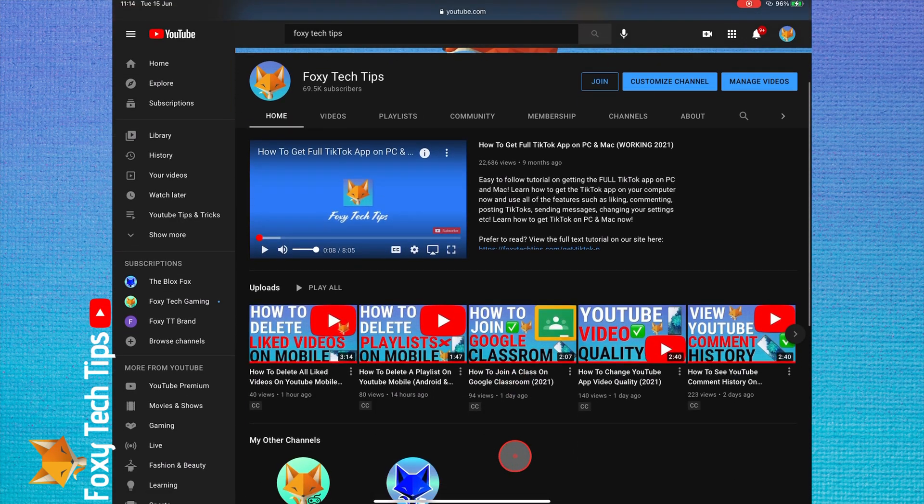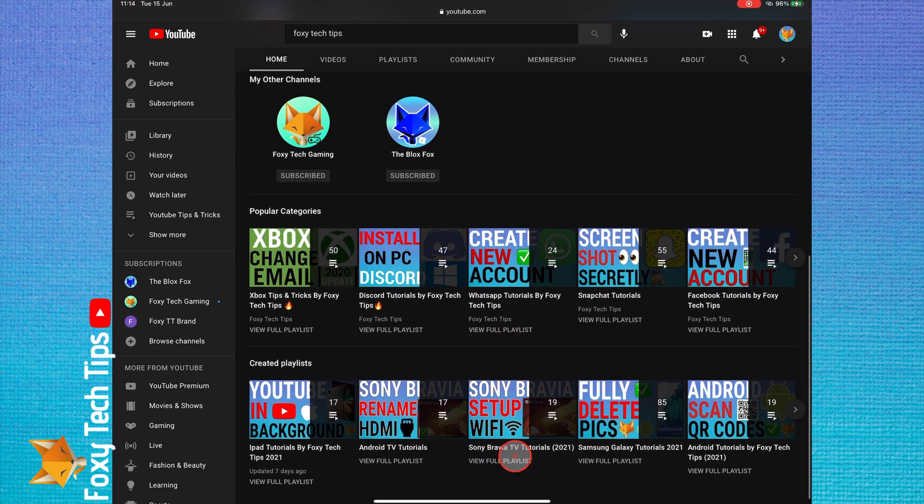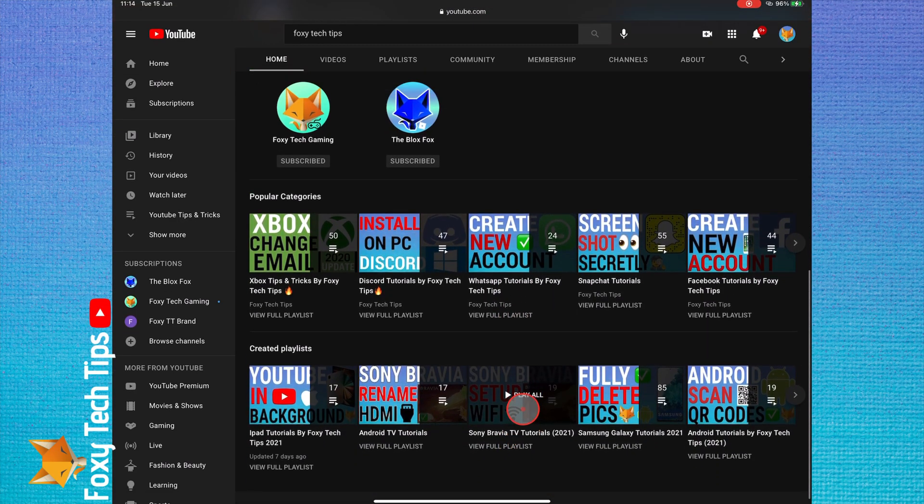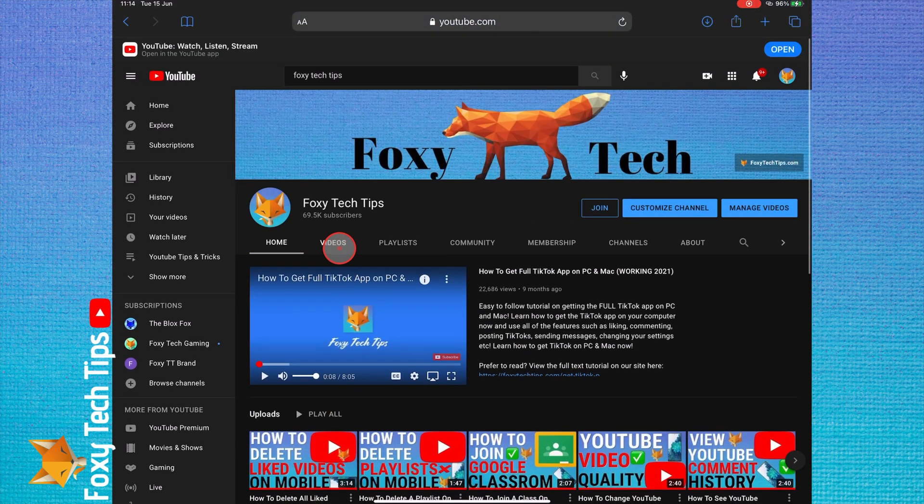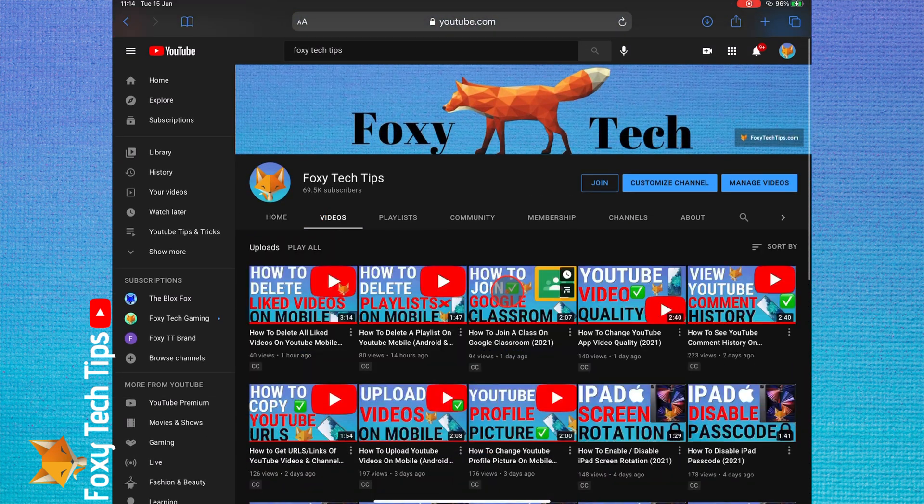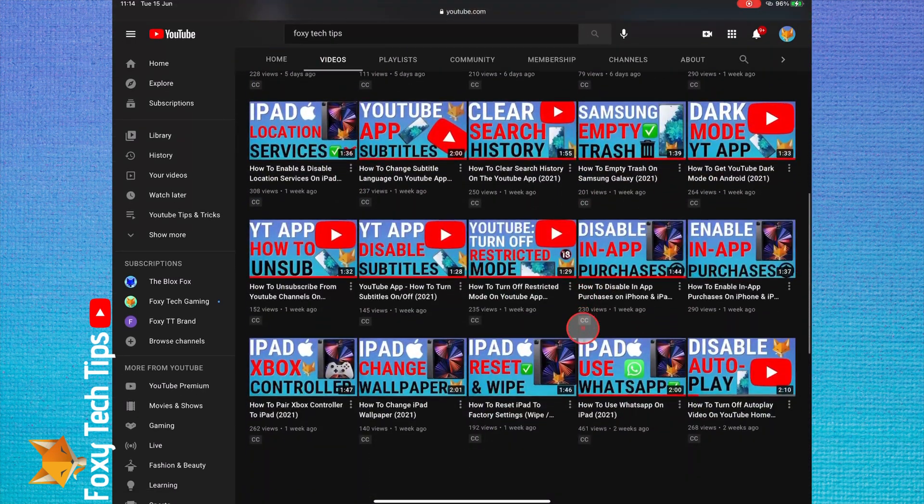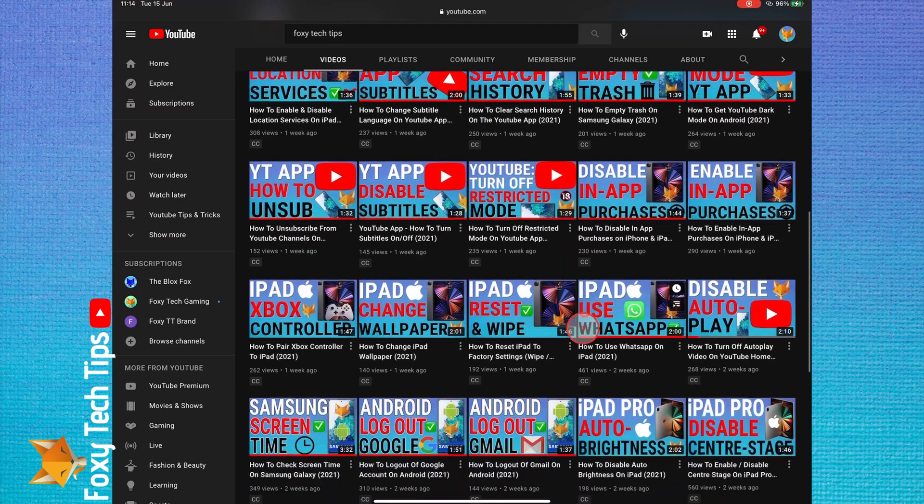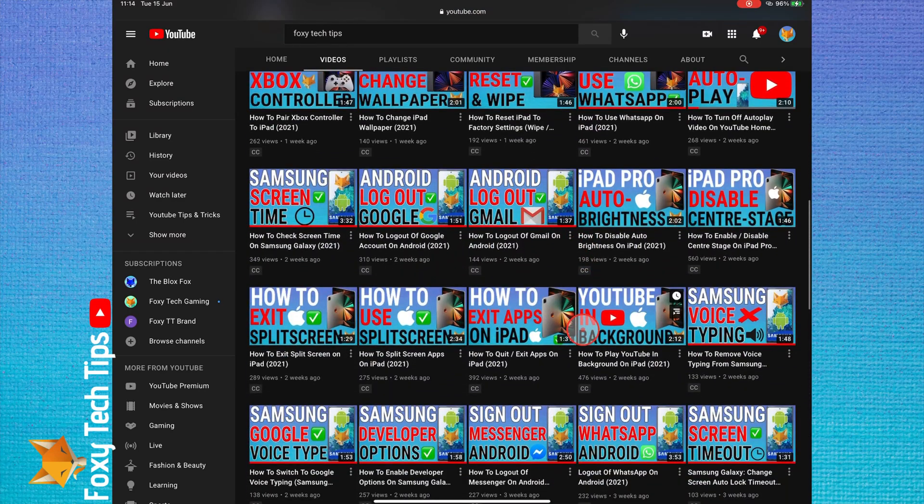Welcome to a Foxy Tech Tips tutorial on using Do Not Disturb mode on iPad. If you find this tutorial helpful, please consider subscribing to my channel and liking the video.